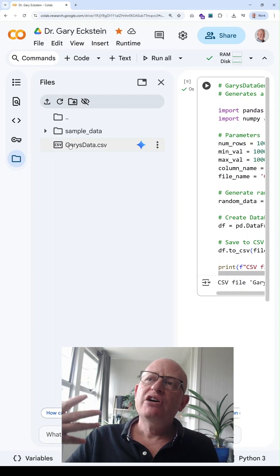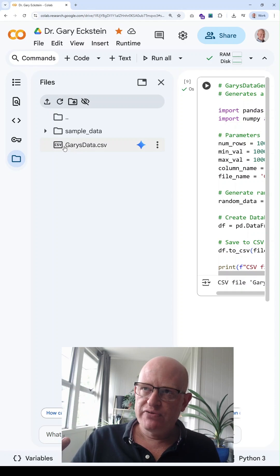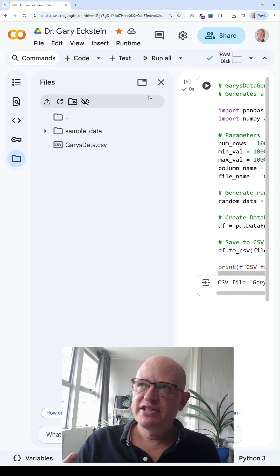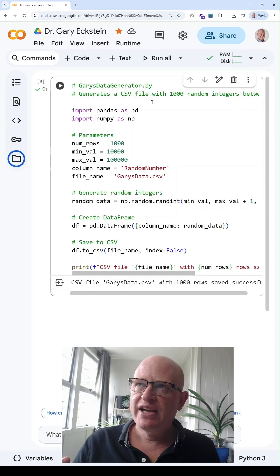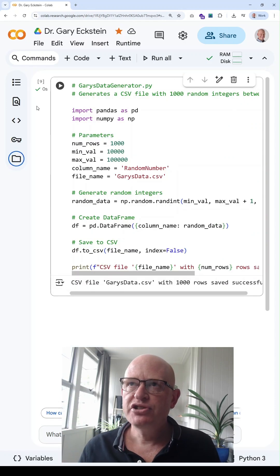So how do I then use this? For example, this Gary's data.csv, how do I use that in a script?